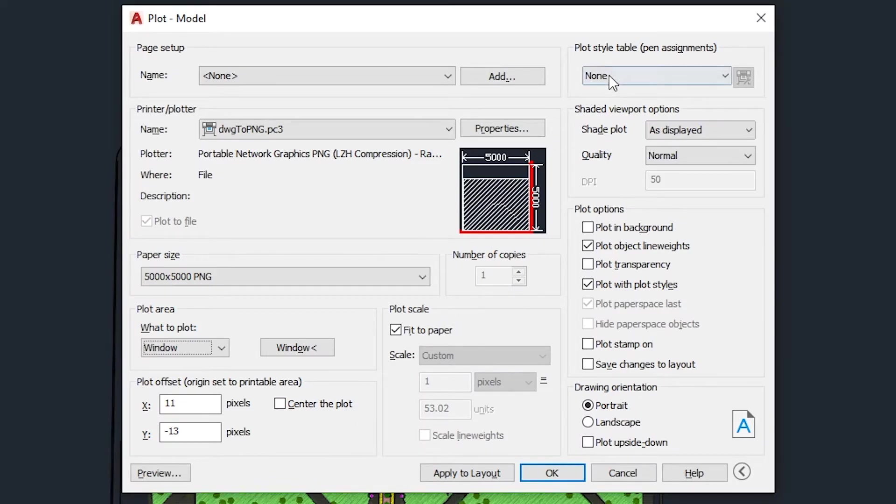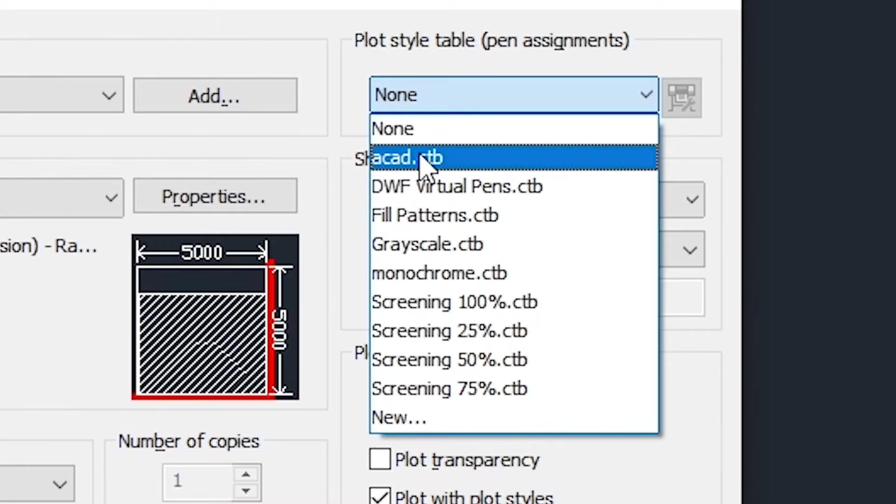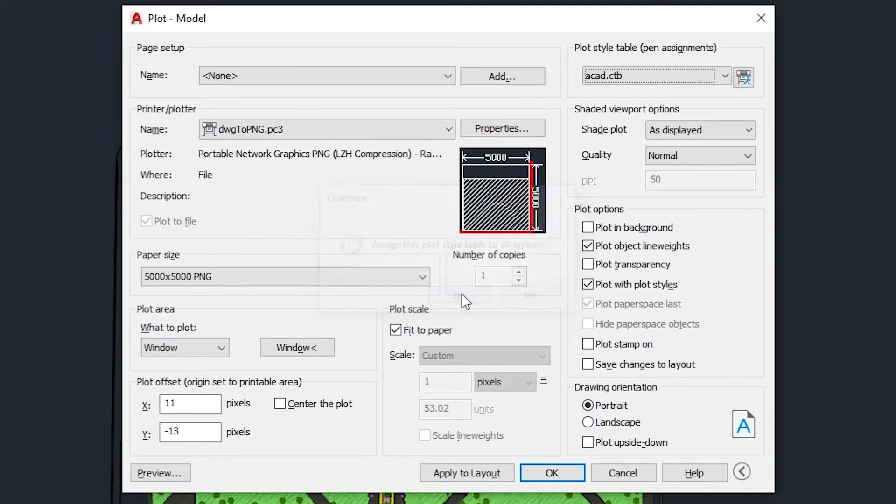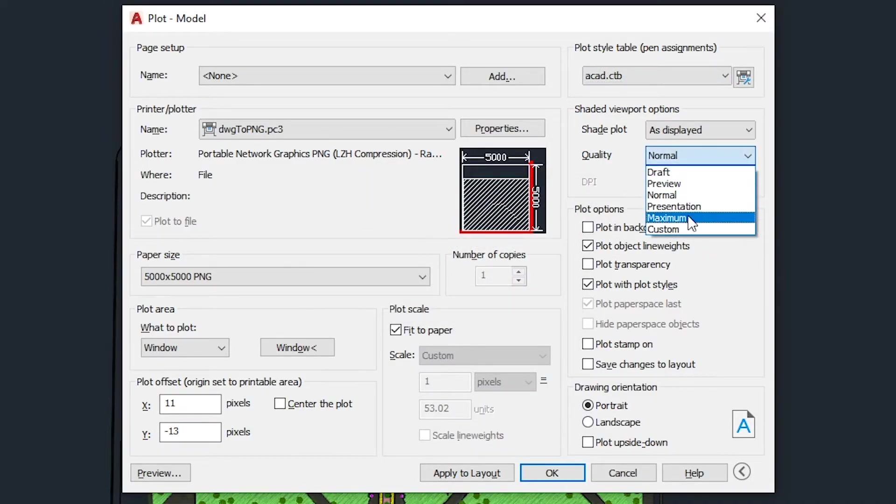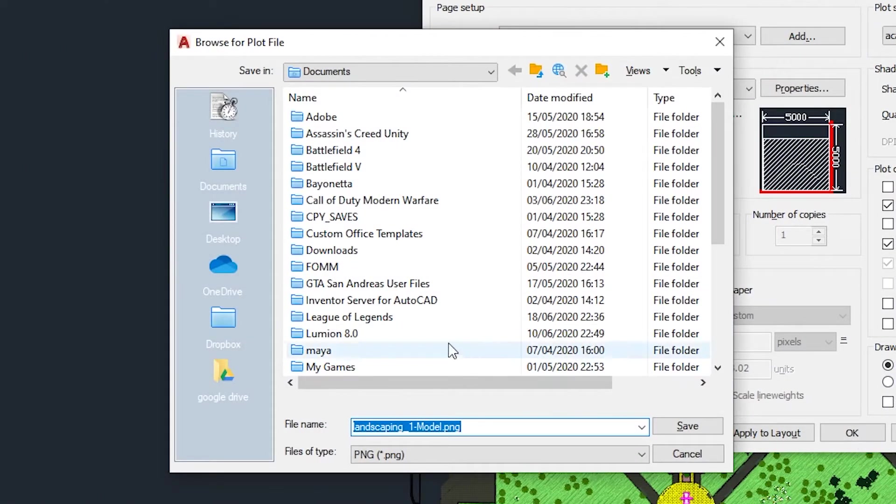Set the plot style table to ACAD.cdb. Hit yes. And then set the shading quality to maximum. Hit OK and save the image wherever suits you.